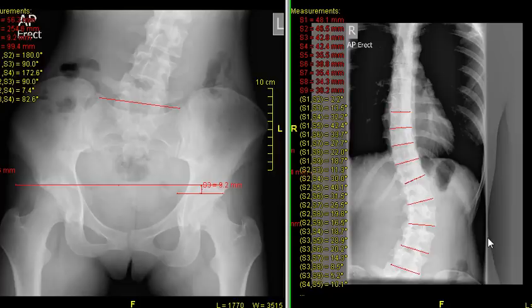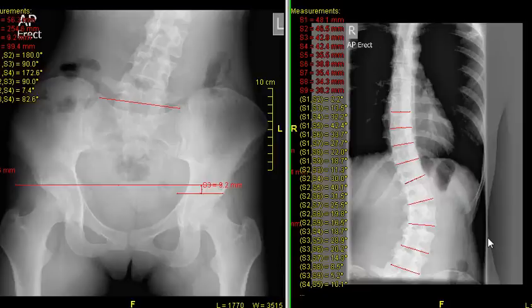I hope you enjoyed that and learned something about scoliosis and one of its causes. Thanks for watching. Join me at posturevideos.com and post any questions you have about scoliosis or short leg. Thanks very much.